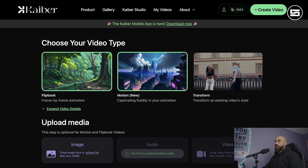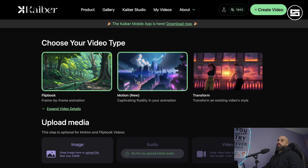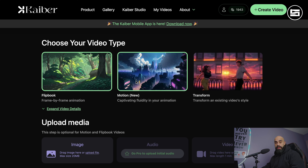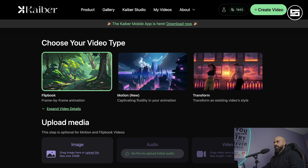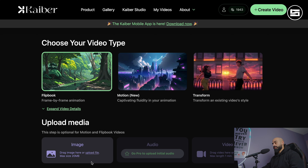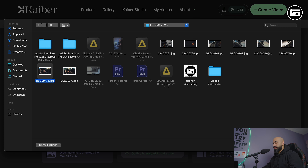In this video I'll guide you through the process of creating AI generated video from any video that you have. Let me show you a website called Kaiber — I hope I'm pronouncing it right — I'm not sponsored by it or anything like that.